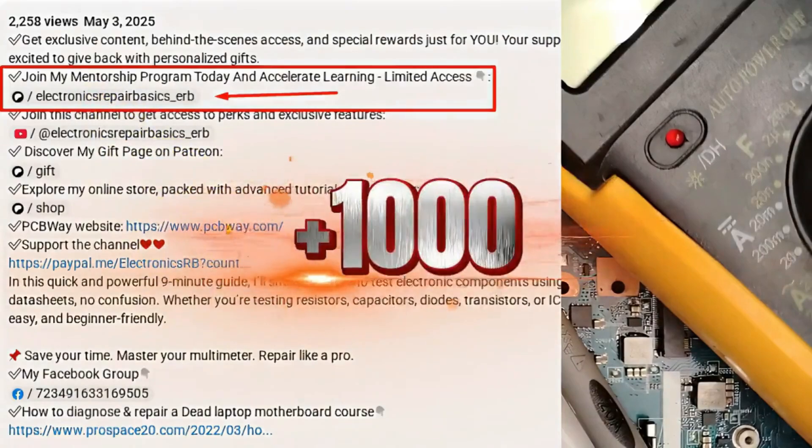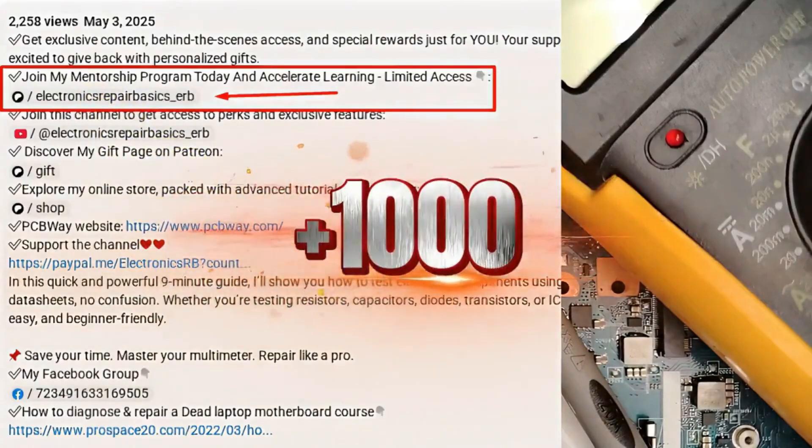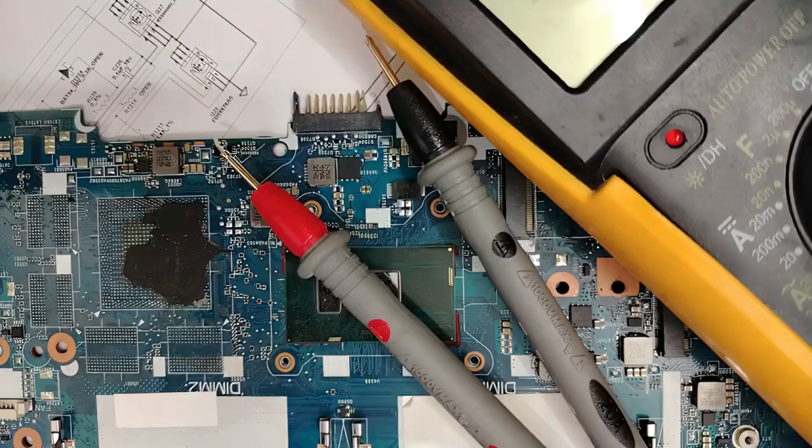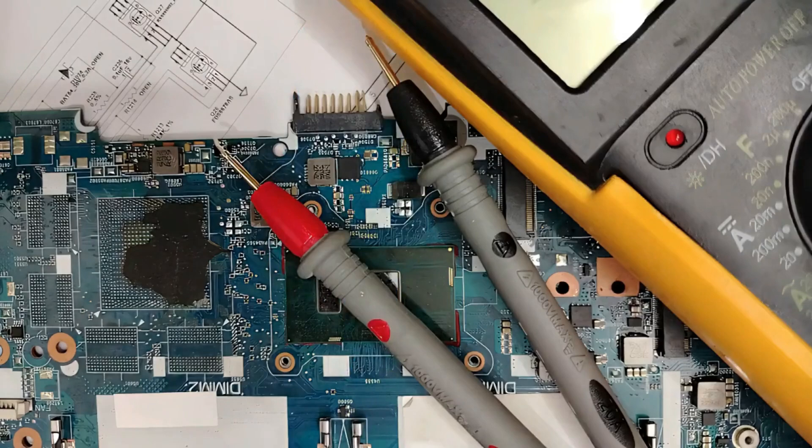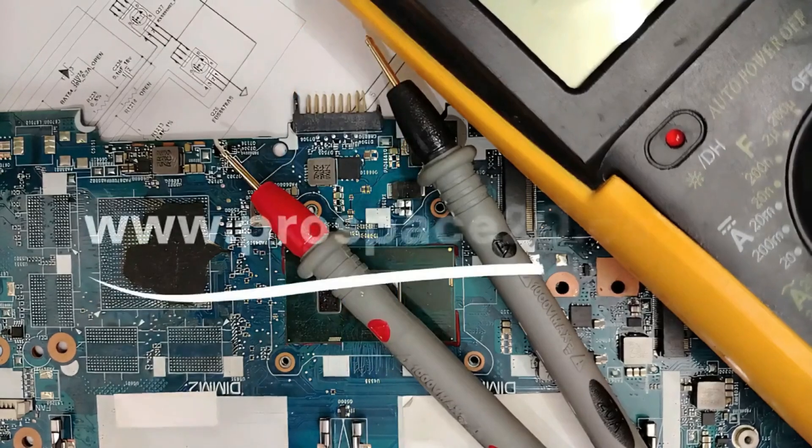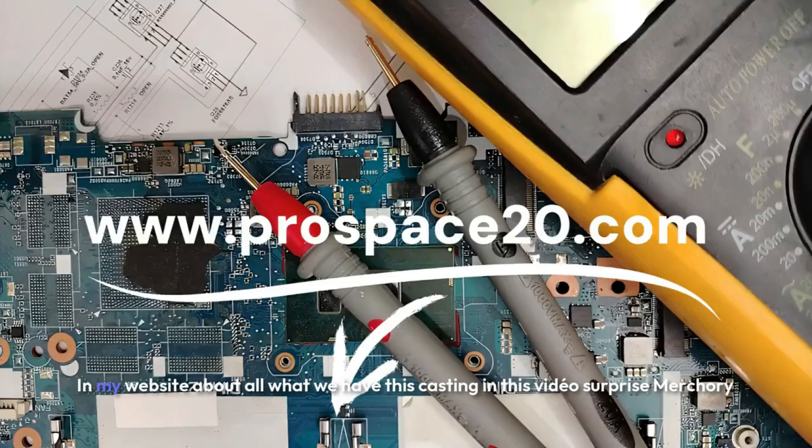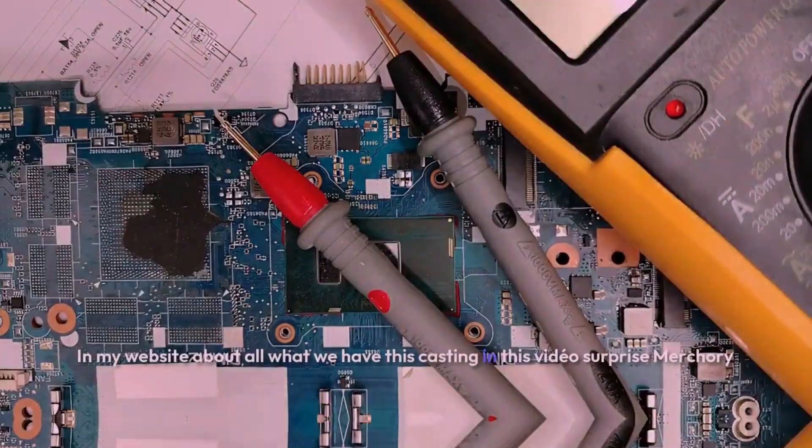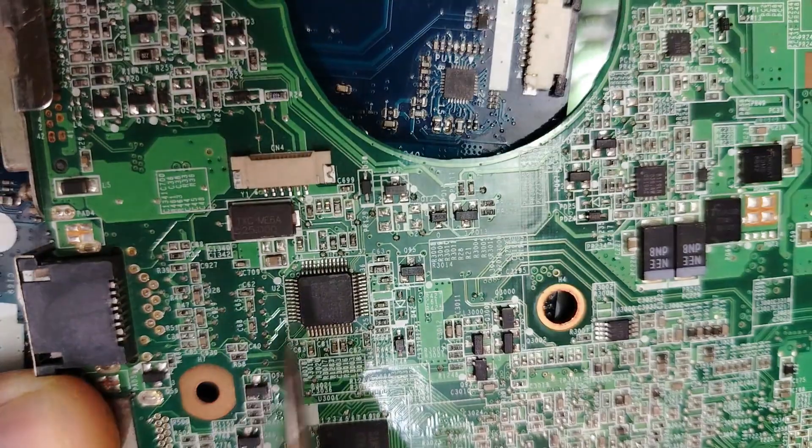All links are in the description. You're also gonna find the link for a full article on my website about all what we have discussed in this video.